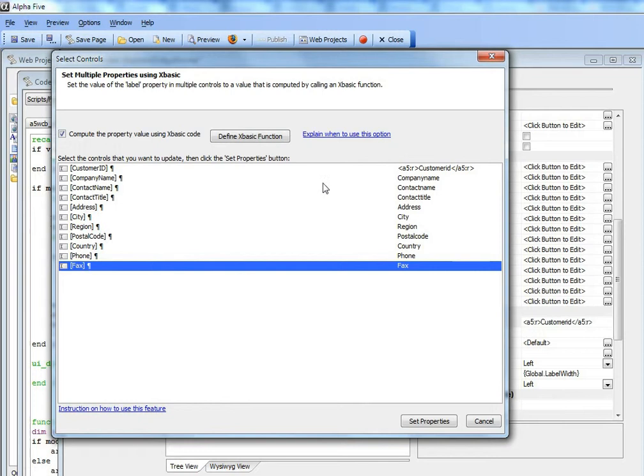being set to a constant value, the value is going to be computed dynamically for each control. I'm going to define the Xbasic function.